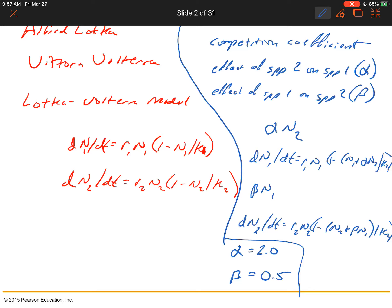There are a number of lab experiments that have confirmed or provided very strong evidence for the validity of the Lotka-Volterra model. Lab experiments are preferred for looking at this sort of thing because it's easier to determine the outcome of competition under controlled conditions.